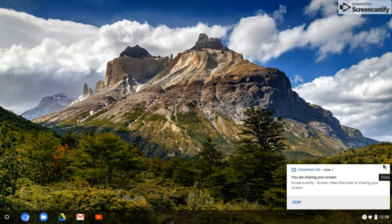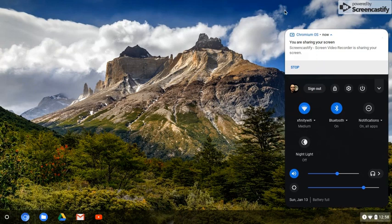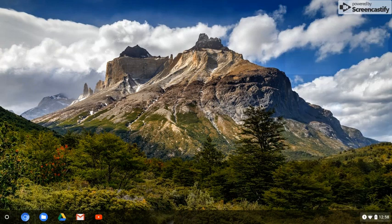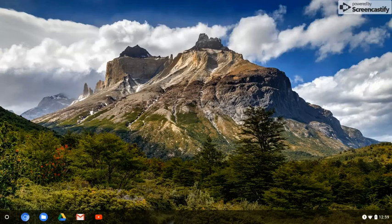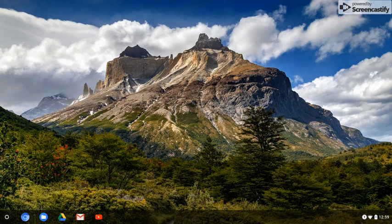Welcome back. I'm doing something different today — I am using Chromium OS from CloudReady. I'm using Screencastify, an add-on to the Chrome browser, or in this case the Chromium browser, to do a screen recording. We'll see how well it does.